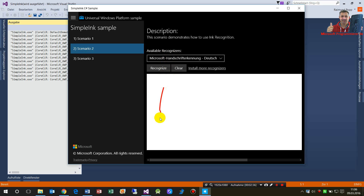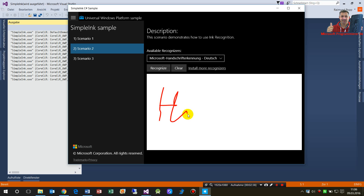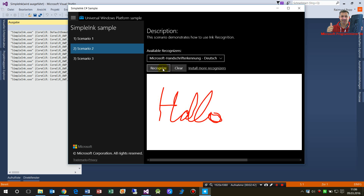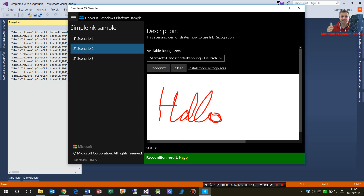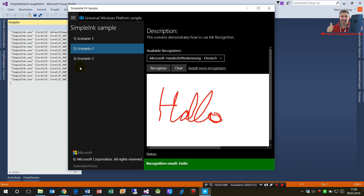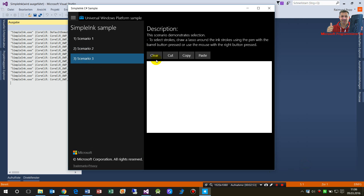In scenario two we have handwriting recognition. I write 'hello' and recognize it — the result is 'hello'. That's quite useful for some applications.